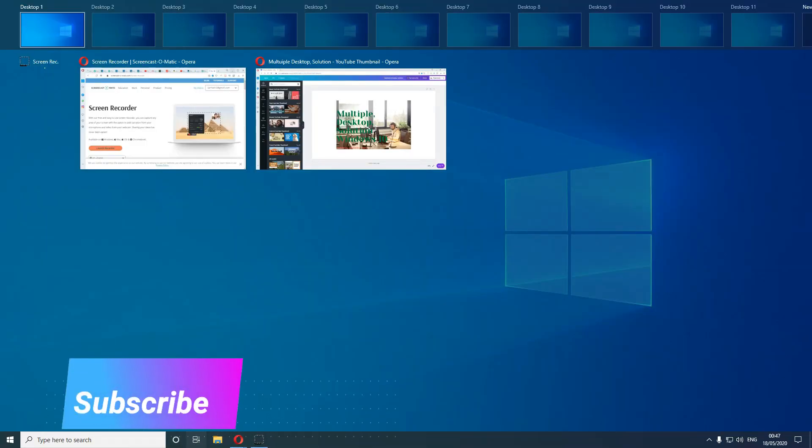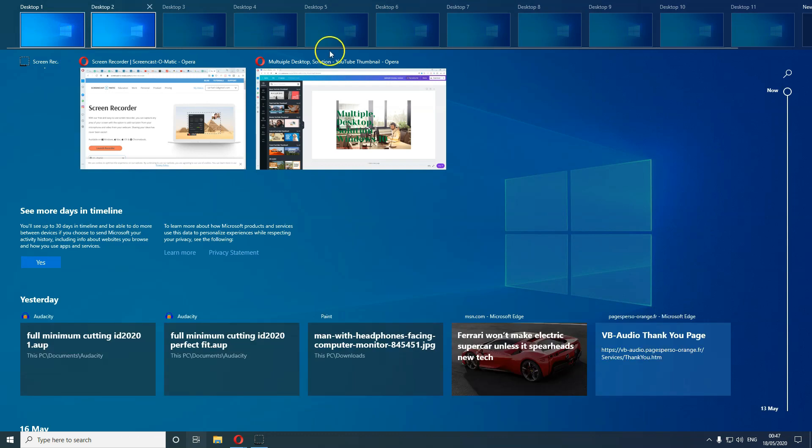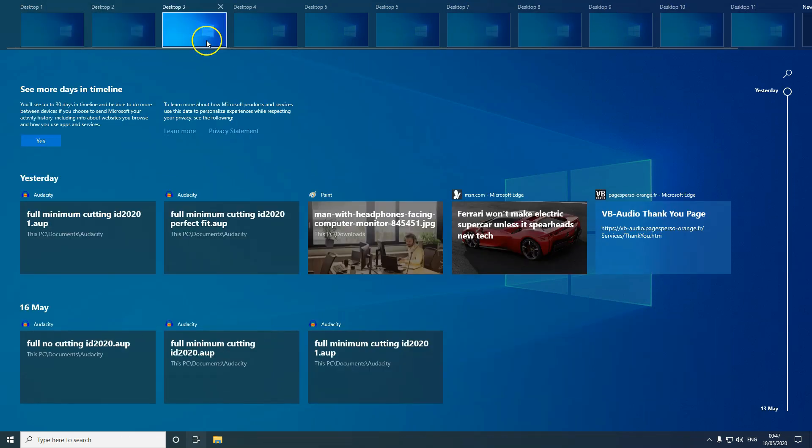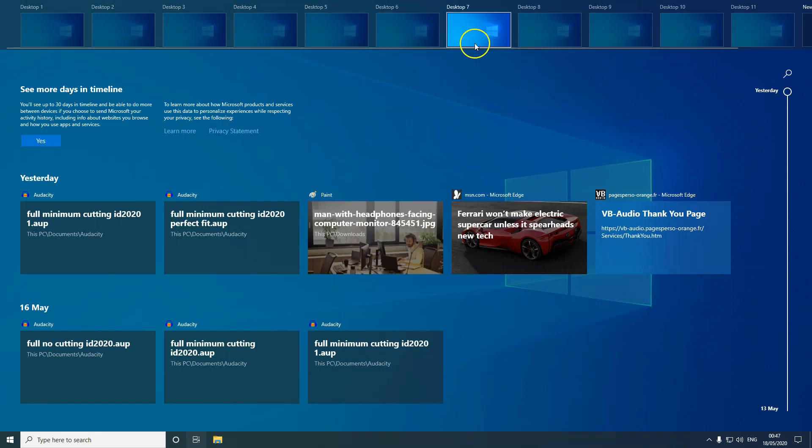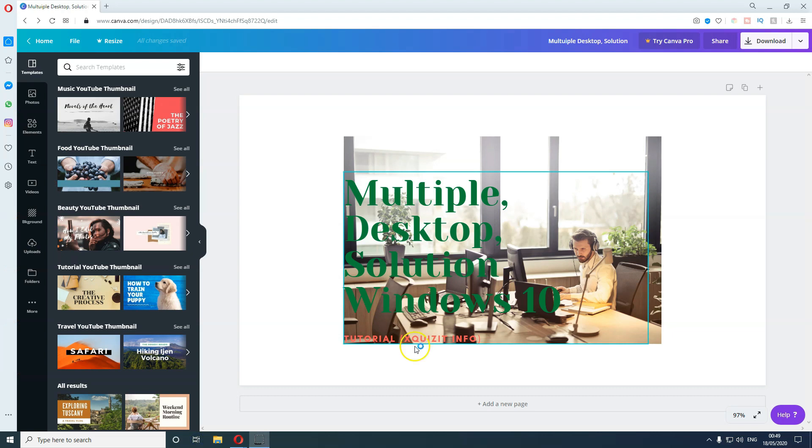Hello everyone, welcome to Exquisite Info. My topic today is how you can run all these 11 different desktops on one computer on Windows 10. If you stick around, I'll show you a step-by-step tutorial.